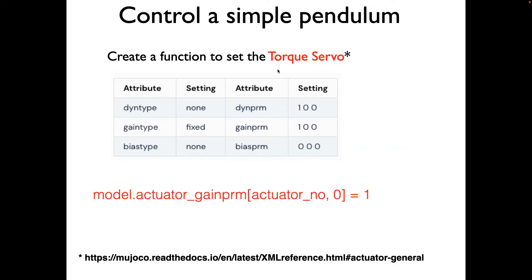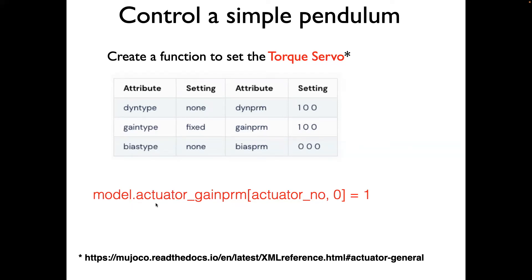Now we'll go ahead and try to understand how to control the pendulum. So the torque servo, which is defined in the XML, if you read the documentation in this link, then you will see the attributes for the torque servo here. We're only interested in setting the gain type to be one. So what we'll do is create a function which basically sets this actuator gain to the right value. We also need to pass the actuator number here. So once we set this equal to one, that means the torque servo will be active.